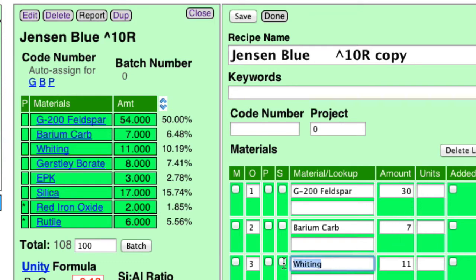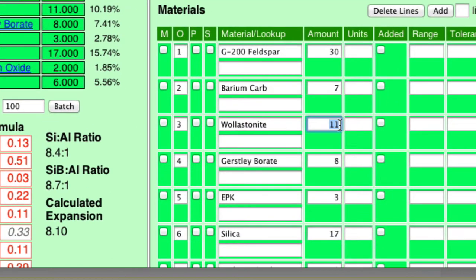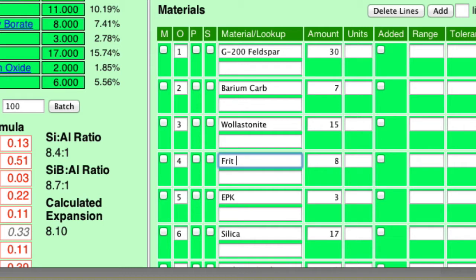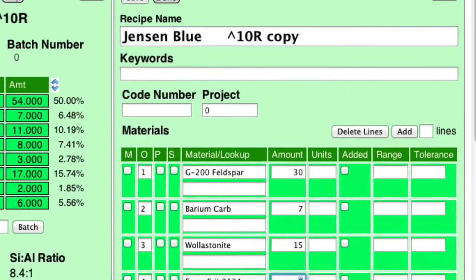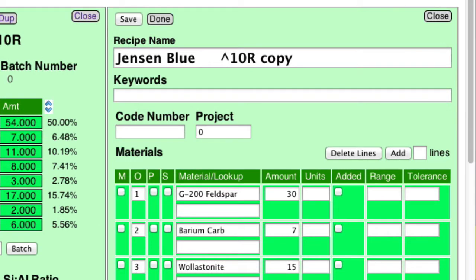And I'm going to replace the whiting with wollastonite. And it's going to take a little bit more. I'm just going to guess maybe 15. And the Gerstley Borate, I'll replace with Frit 3134. I don't know how much that'll take. I think it takes less. I'll leave it at 8. And then I'm going to click Save. I'm not going to do the barium right now. And then I'll go Done.